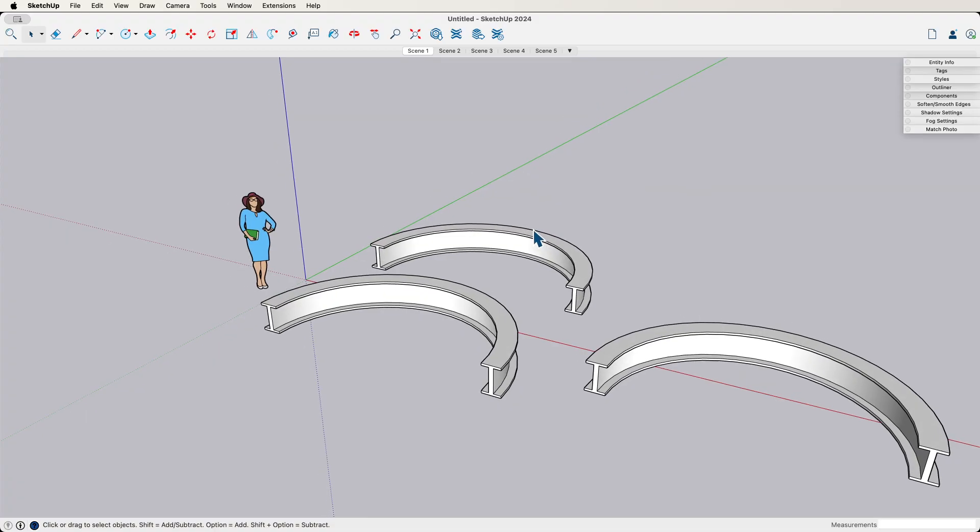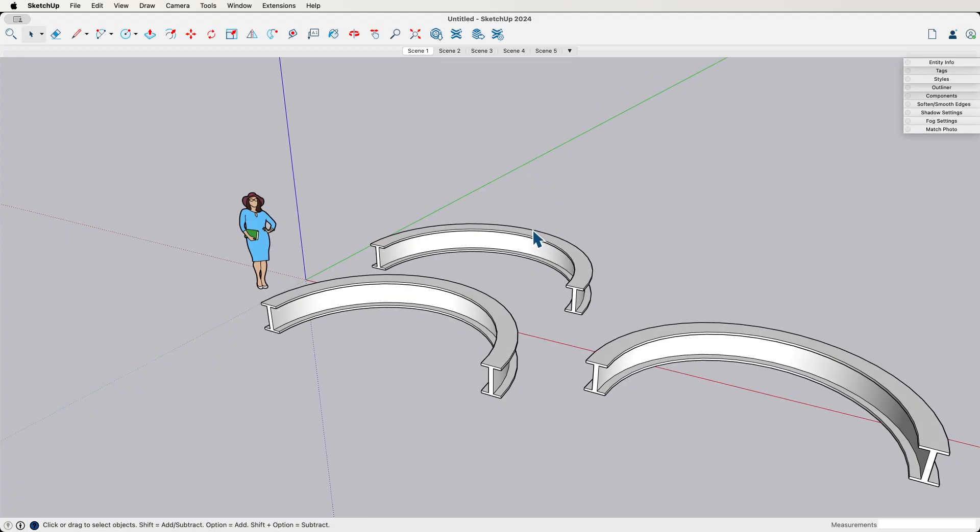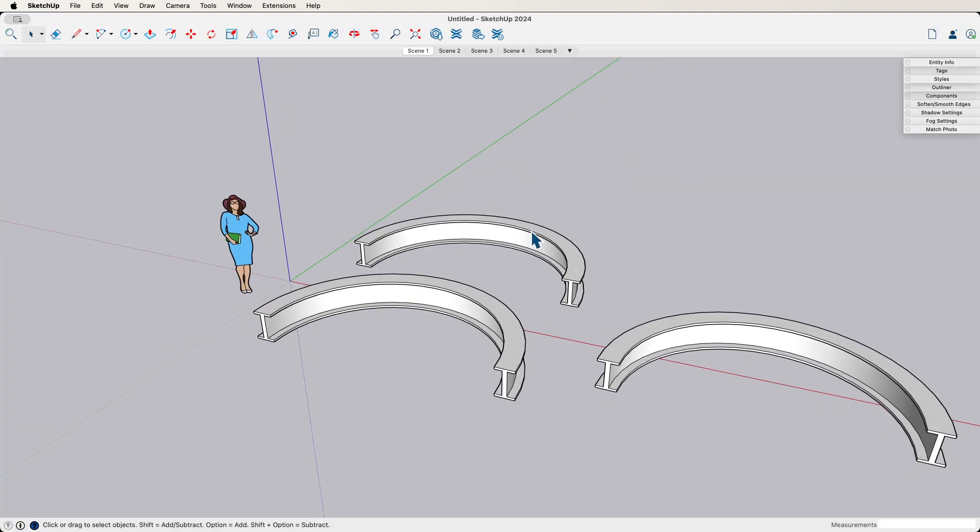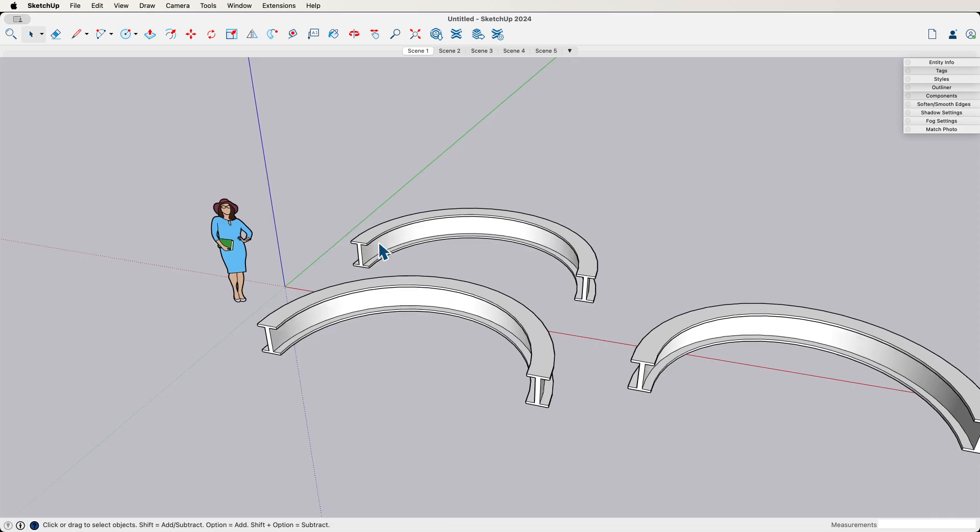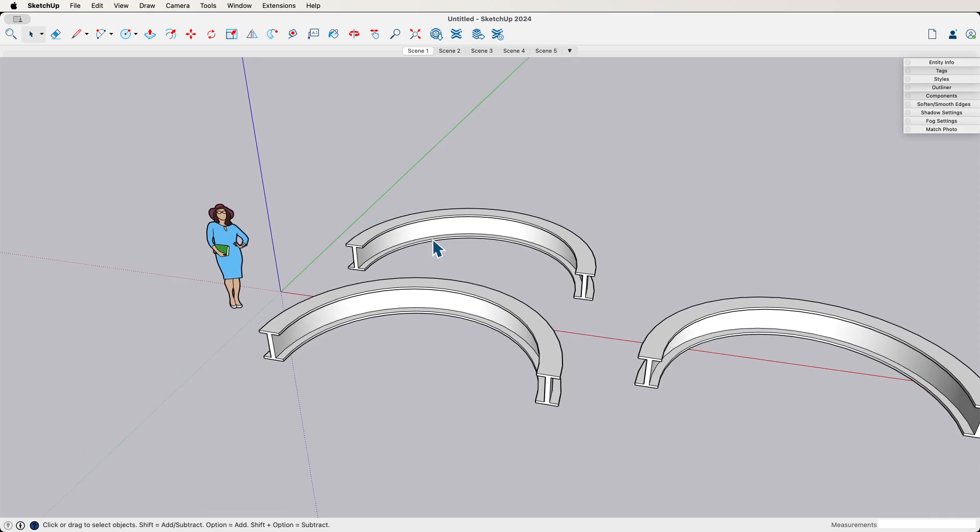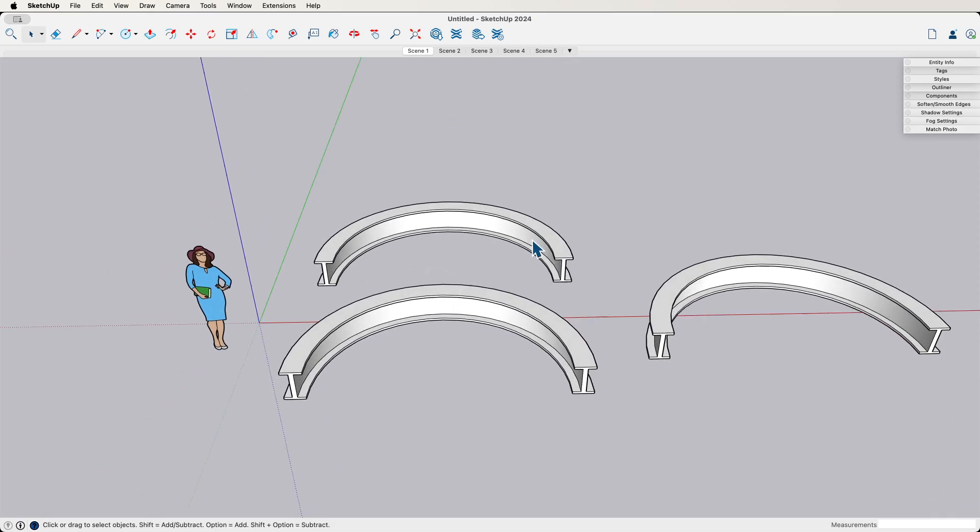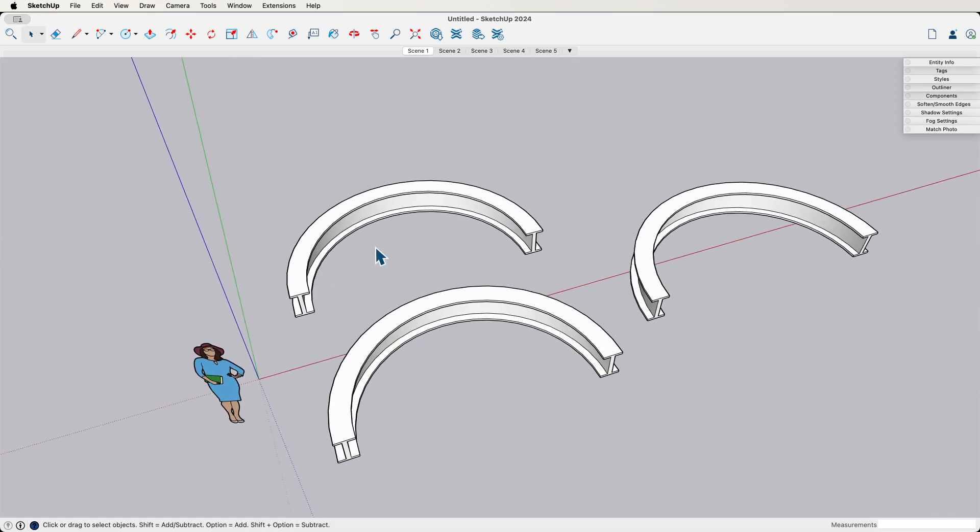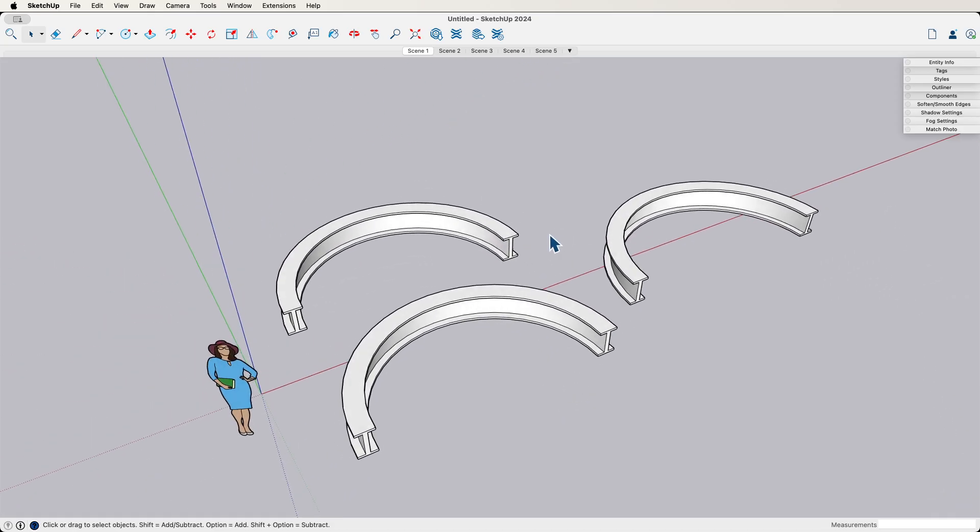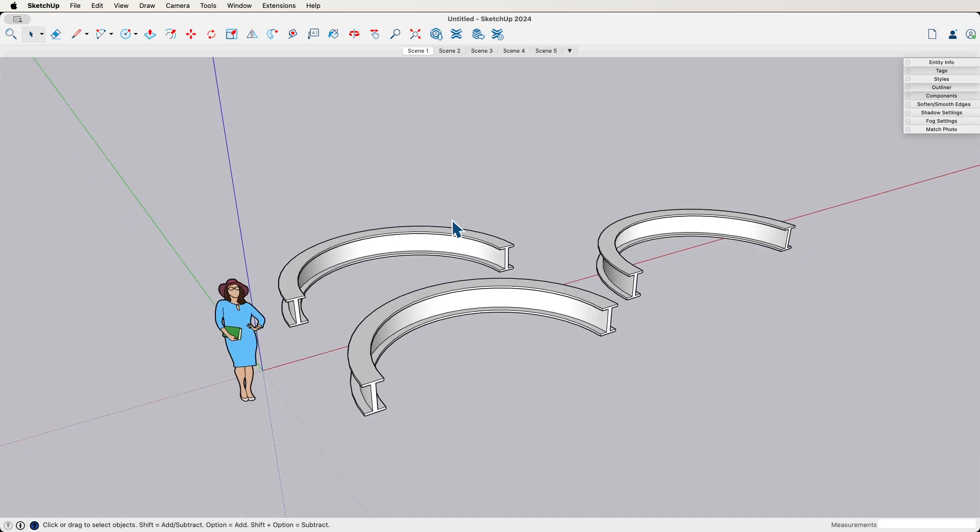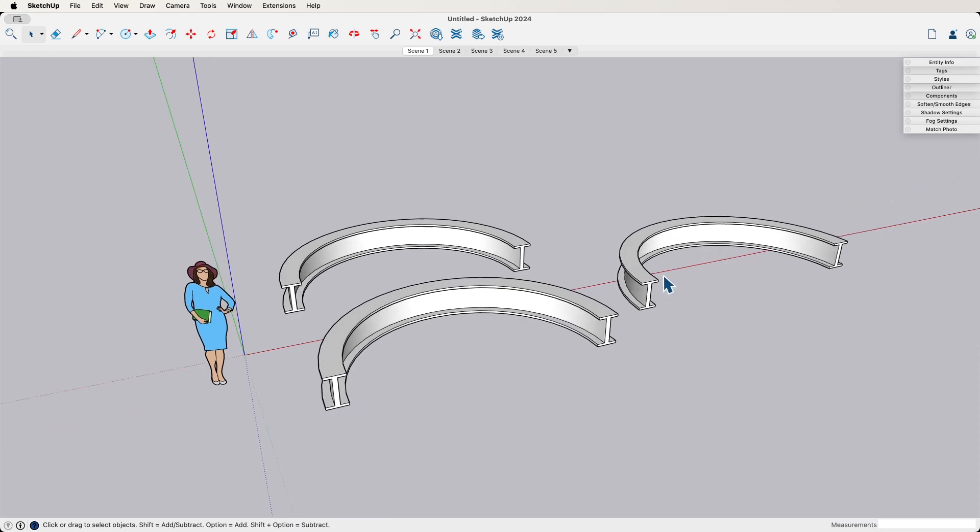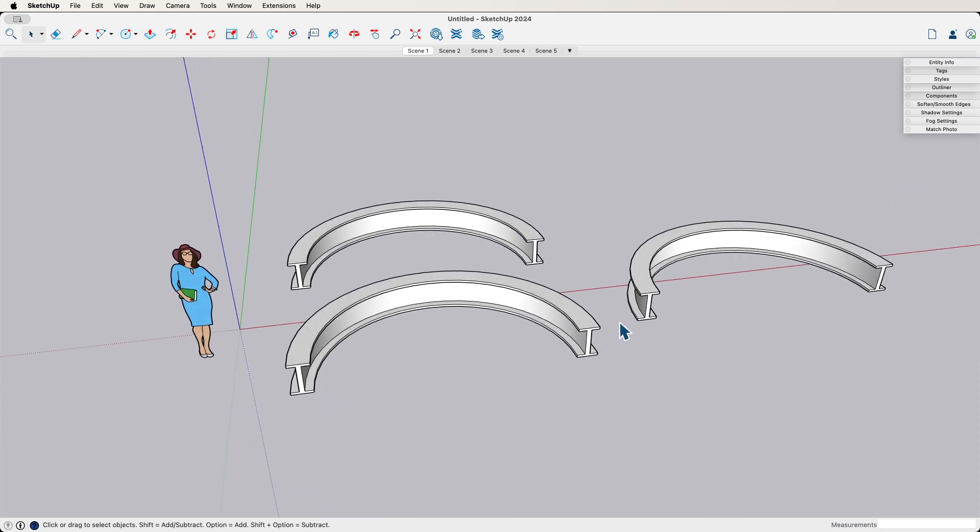The other thing that can happen, this is no disrespect to any extension creators, of course, is they don't do everything perfect all the time. Every once in a while, the best extension will leave a gap in geometry or do something incorrect. And it happens. If you know how to use native tools to create it, you're not out of luck. The extension may still save you 80, 90% of the time you need, and then go in and fill it in with your native tool abilities.